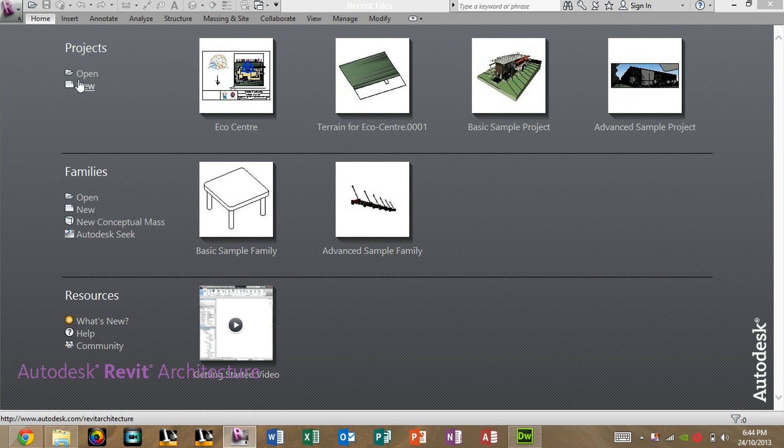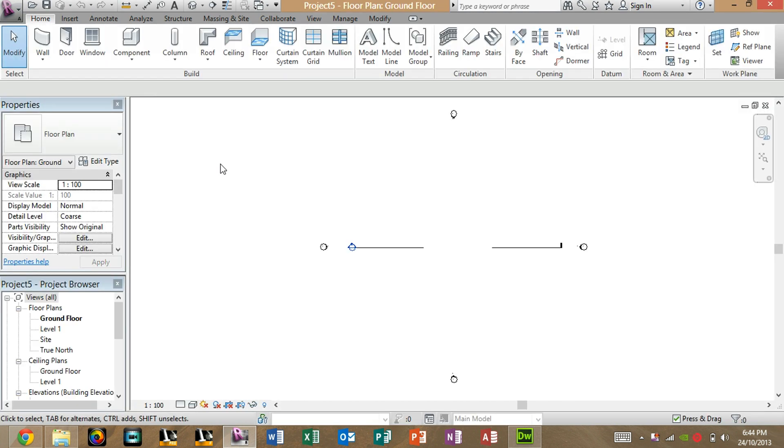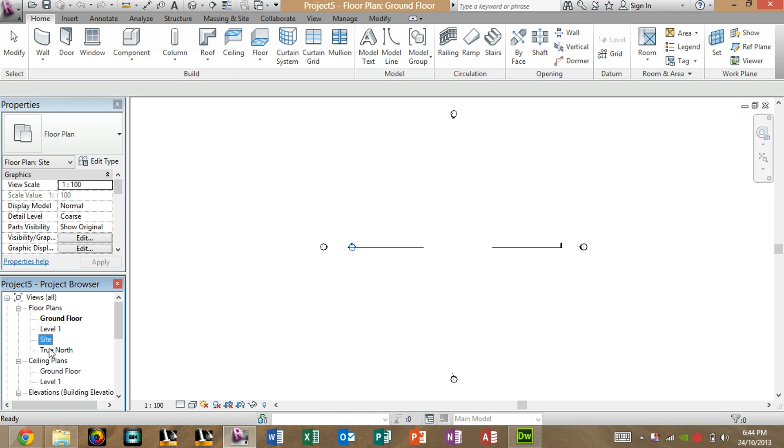To start off, open up a new project. Here, under Project Browser and under Floor Plans, you can see already existing floor plans, which are Ground Floor, Level 1, Site, and True North.